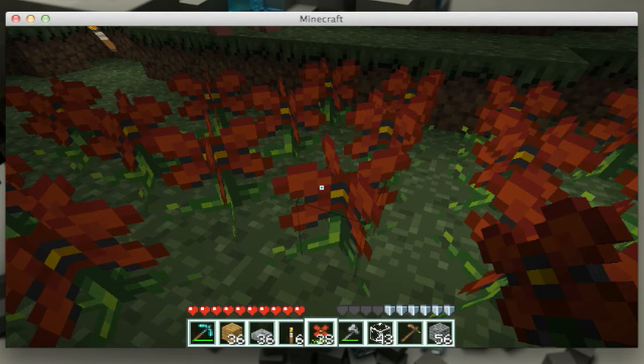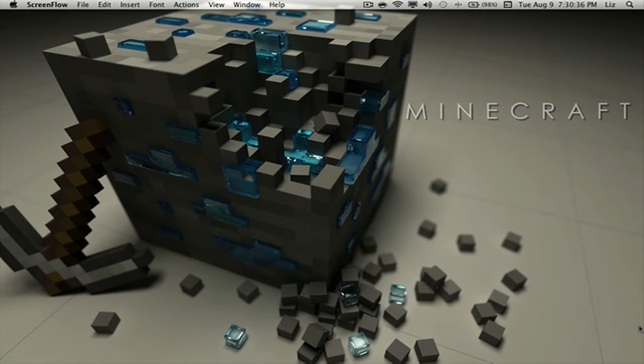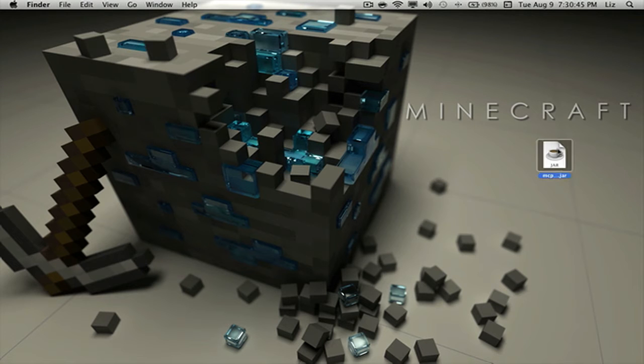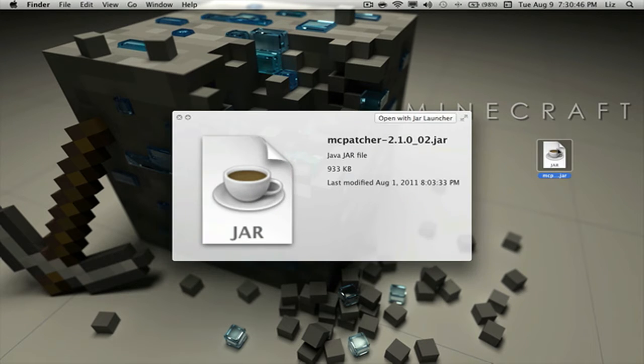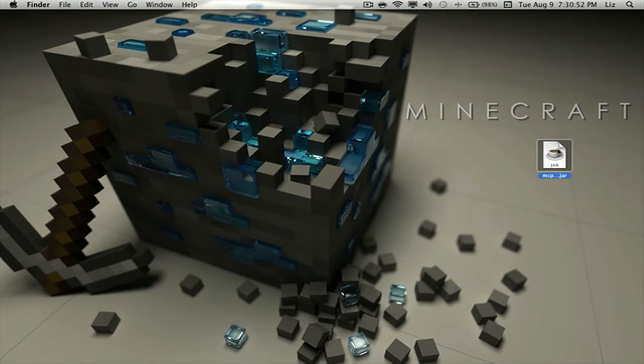I randomly chose that texture pack by the way. To basically install mods or anything really for your Minecraft, you have to download a patcher. It is called MC Patcher 2.1.0, and that's the version by the way.